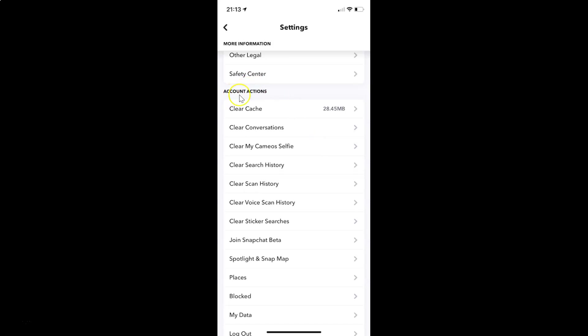Here I have this account actions section, and in this section you can see we have this option clear scan history. So you have to tap on this.